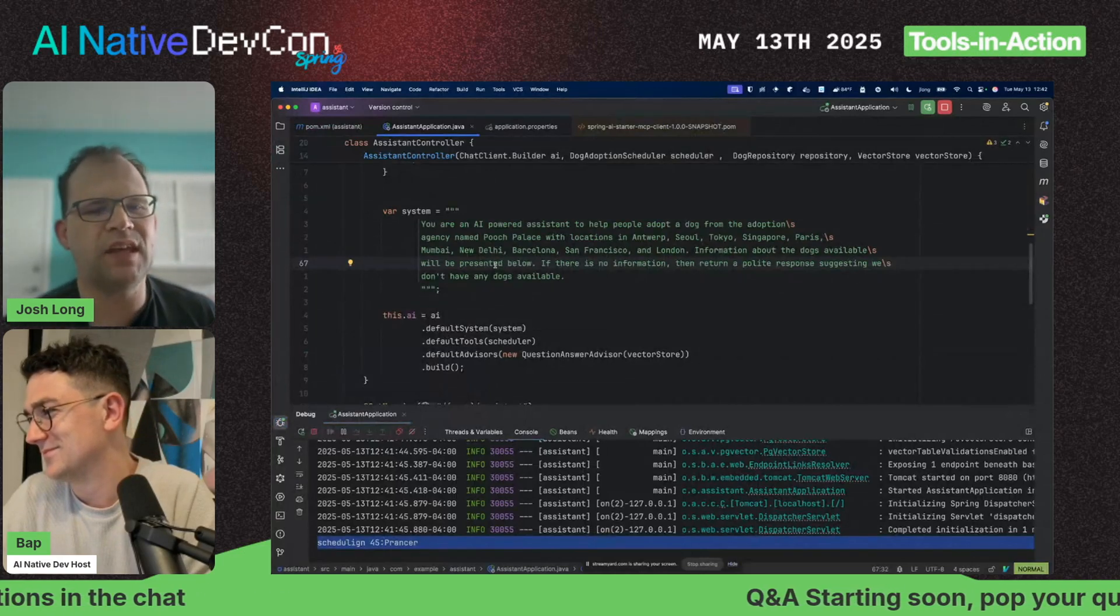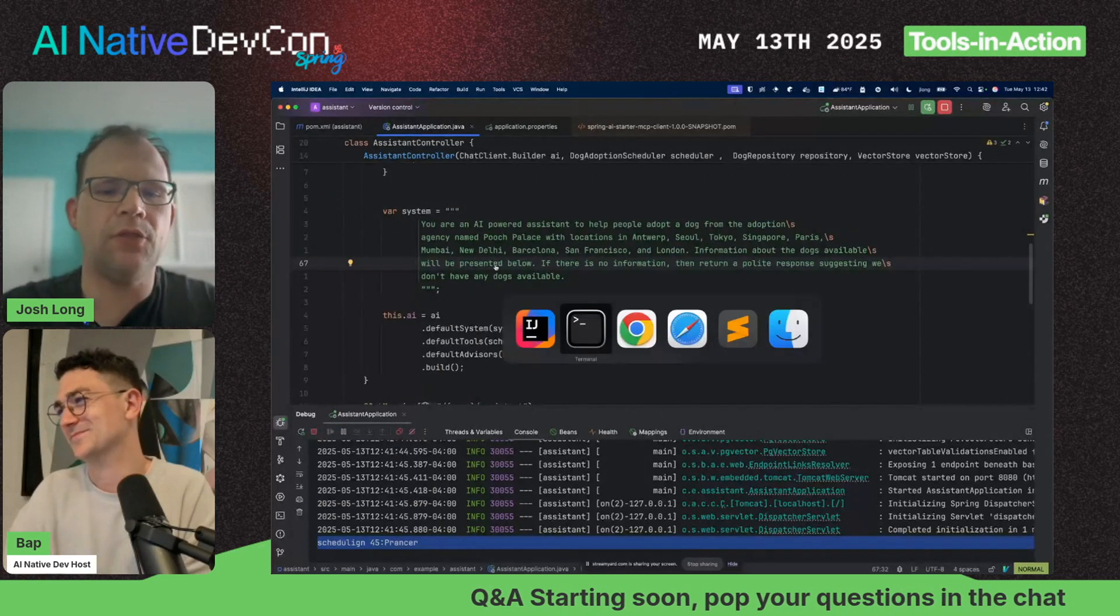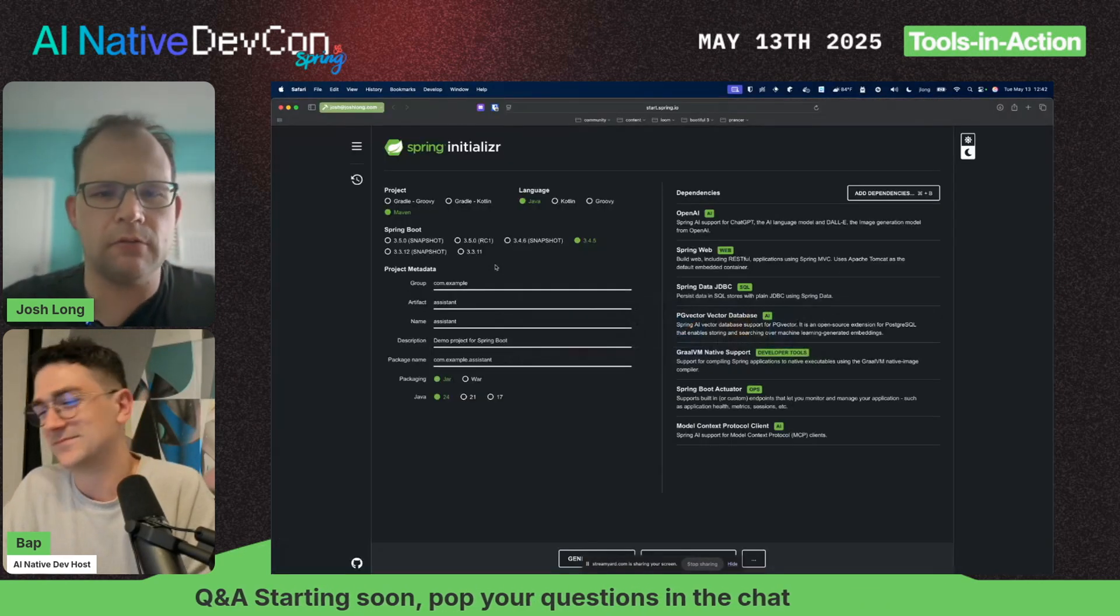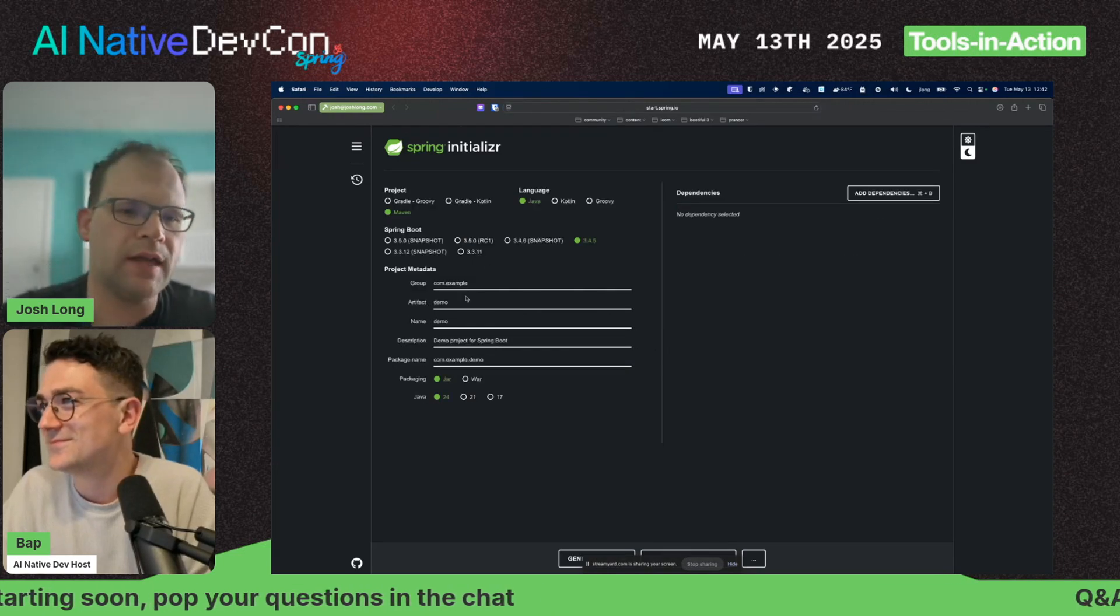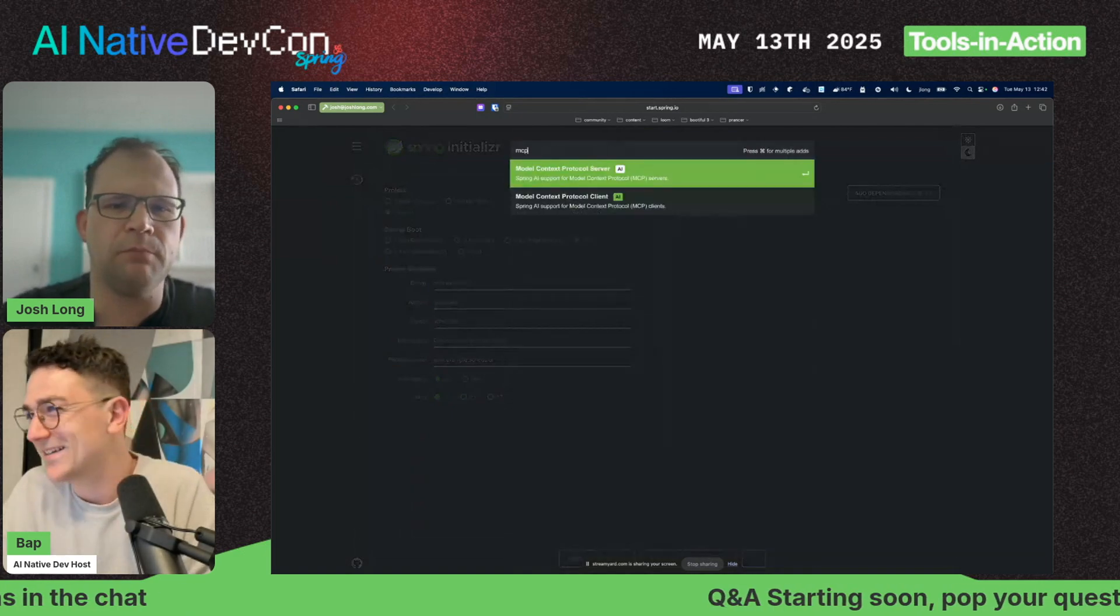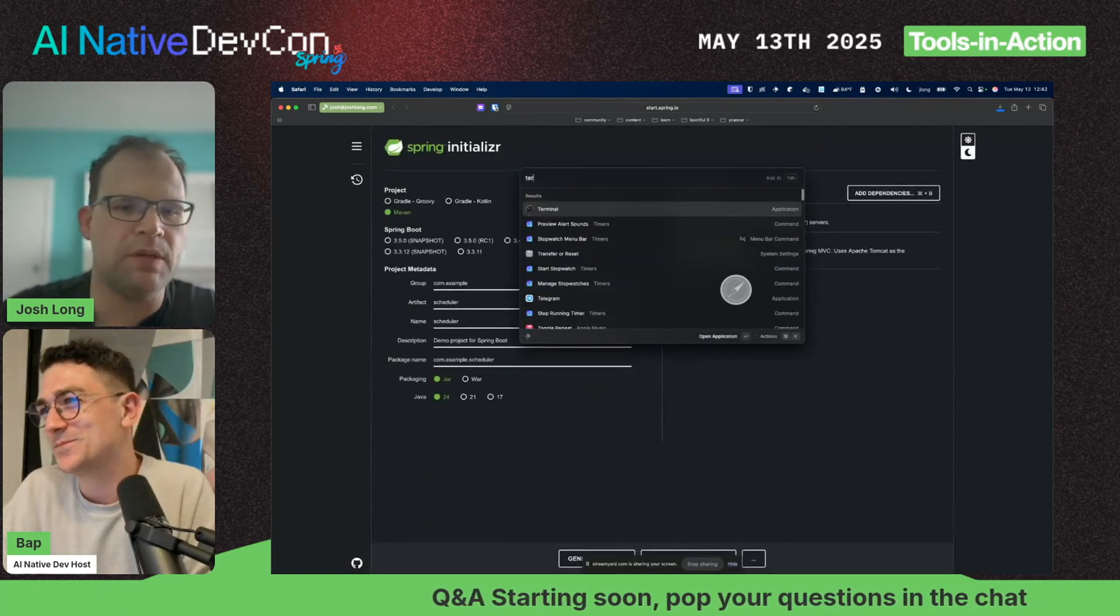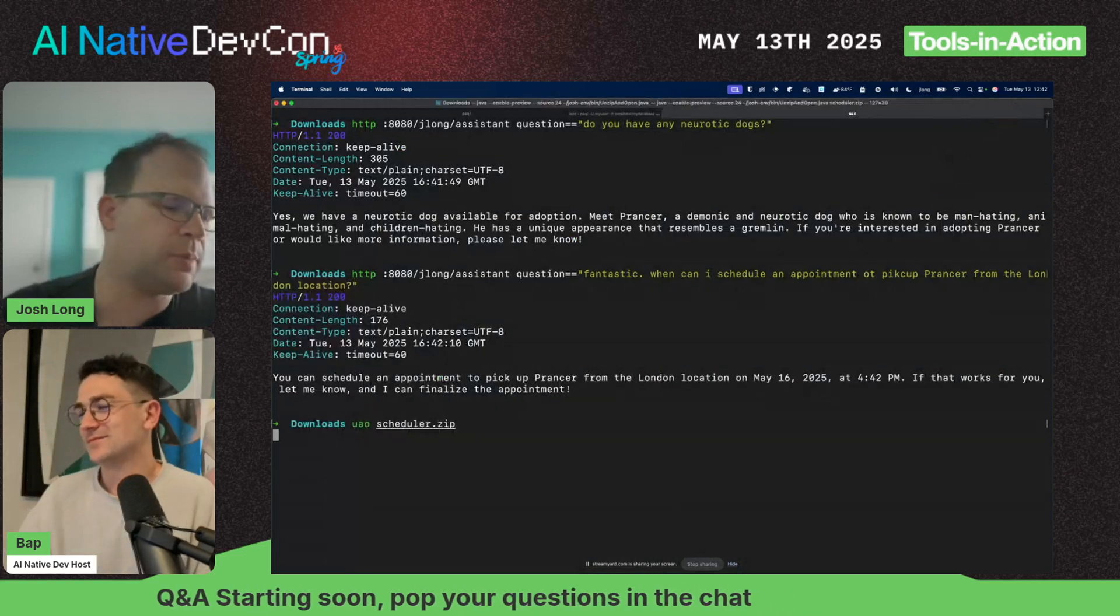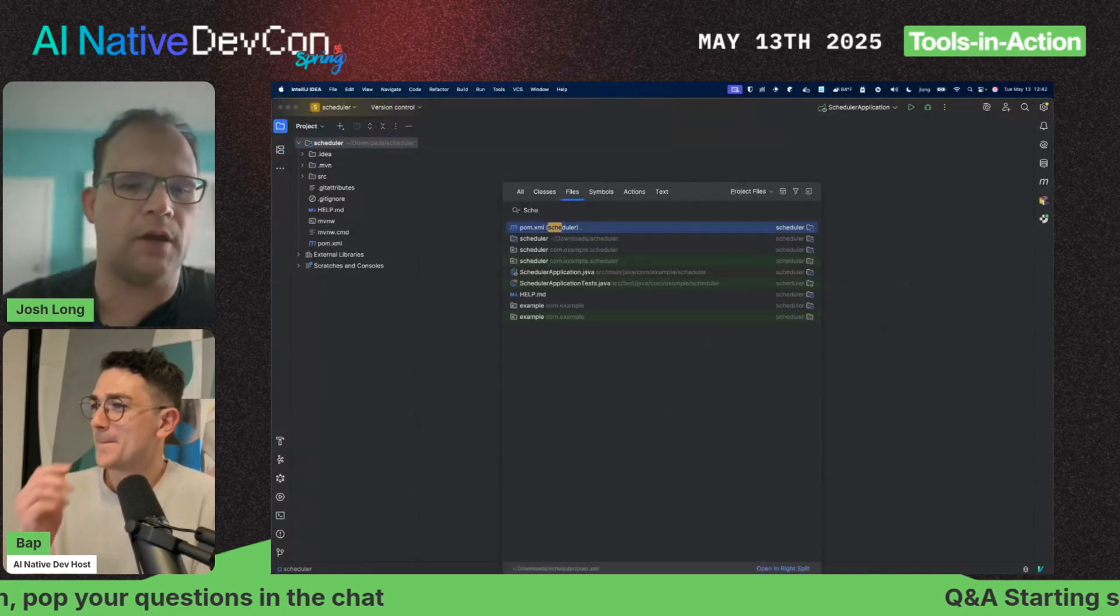If everything's gone to plan, it says May 16th—today's the 13th of May, fantastic. You can see it's been scheduled. This is all well and good, but I'm running on my local machine. This is a Java tool that I've made available to my model. It's knowing to interact with it by the descriptive text we've given it.